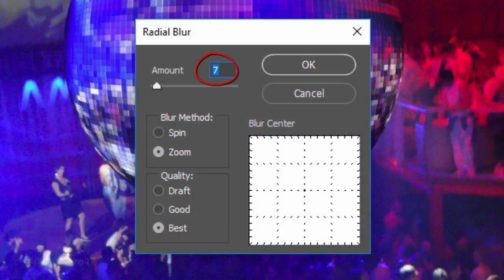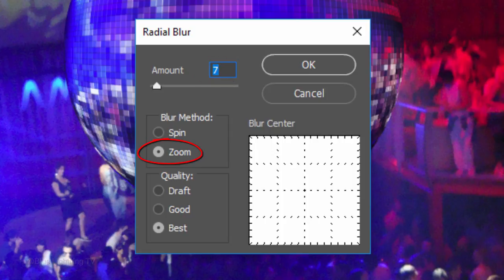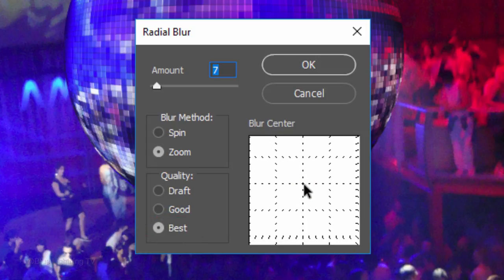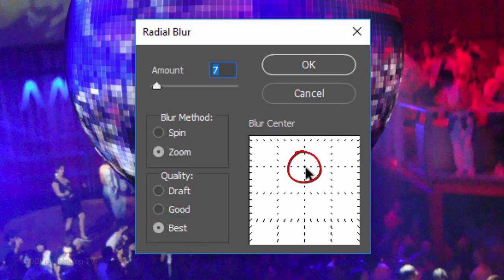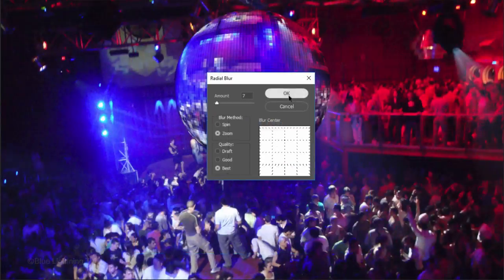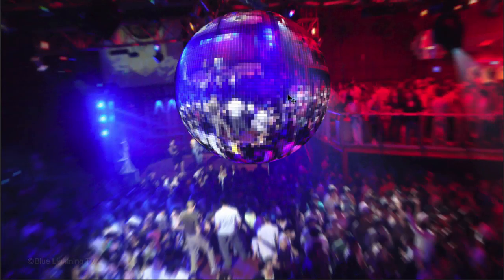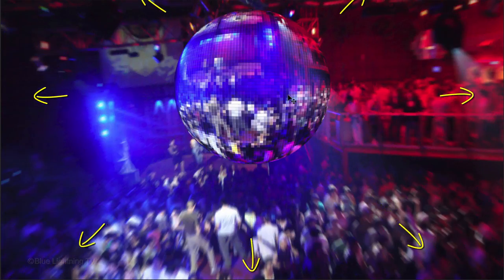Make the Amount 7, the Blur method Zoom and the Quality Best. Drag the center point straight up to a position approximating the center of your disco ball on the document. Doing this makes the background look as if its source of motion is emanating from the center of the disco ball.